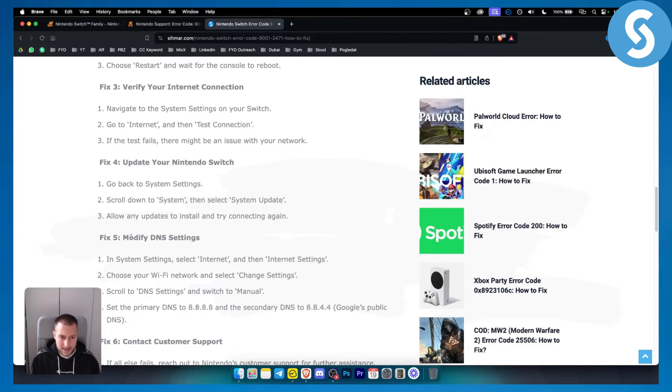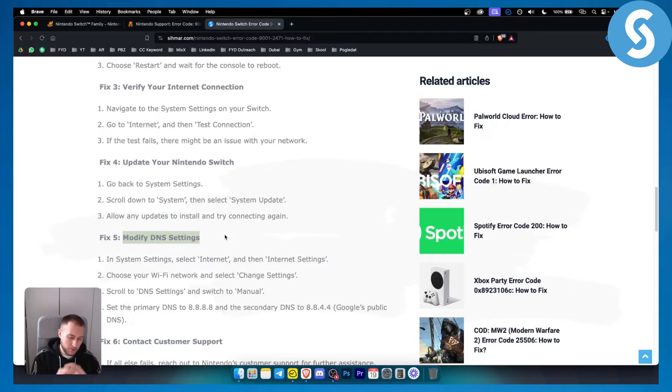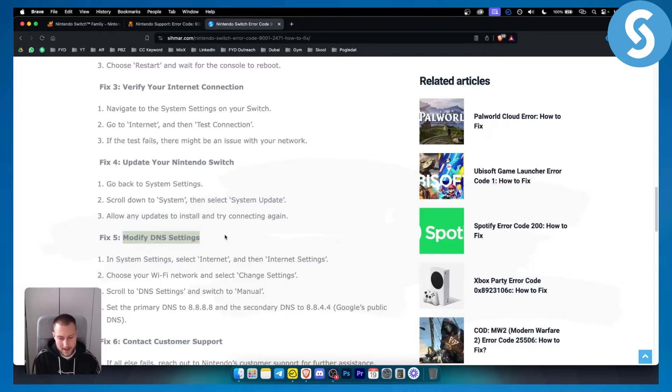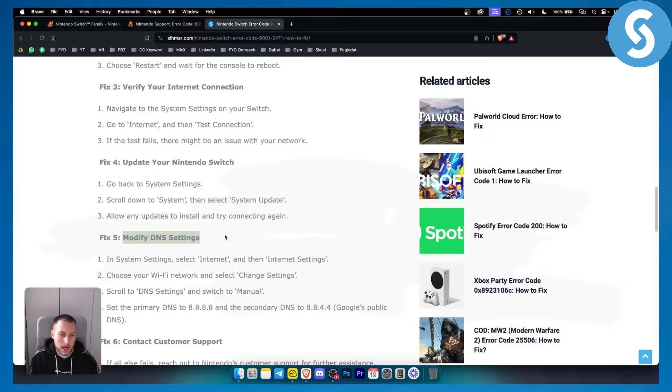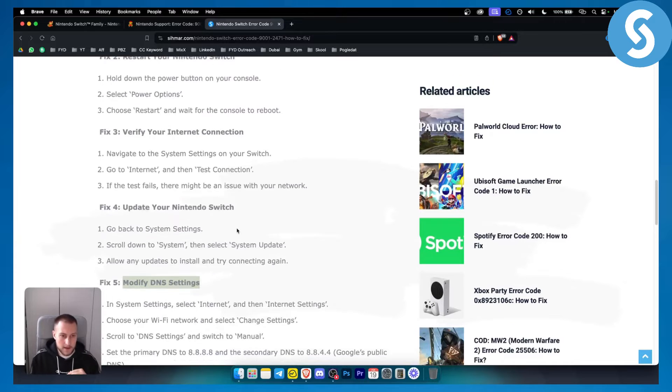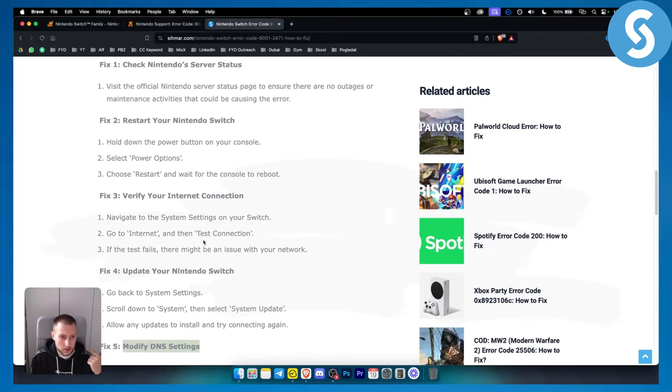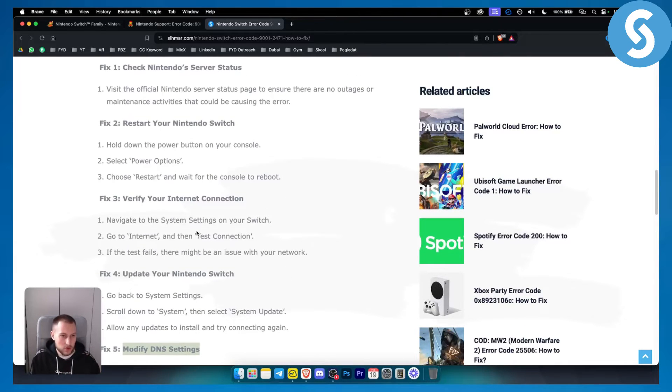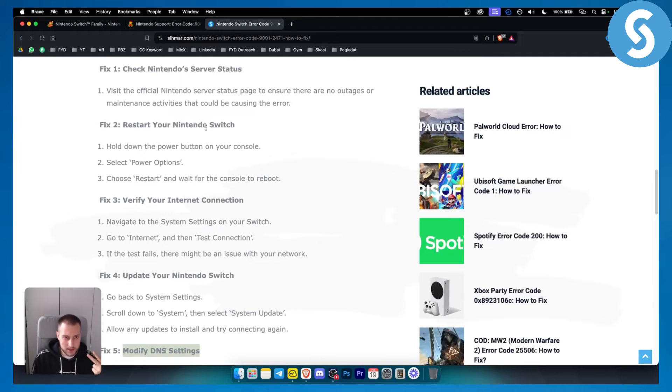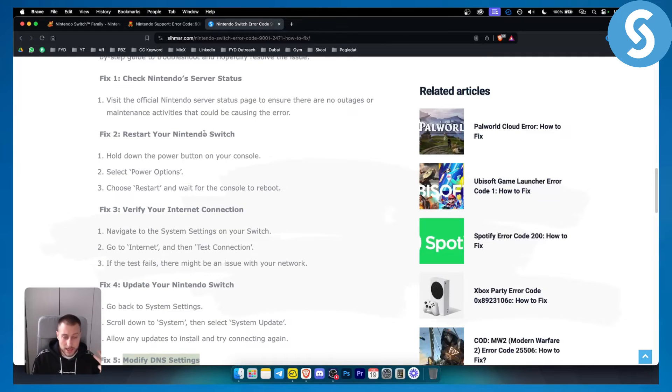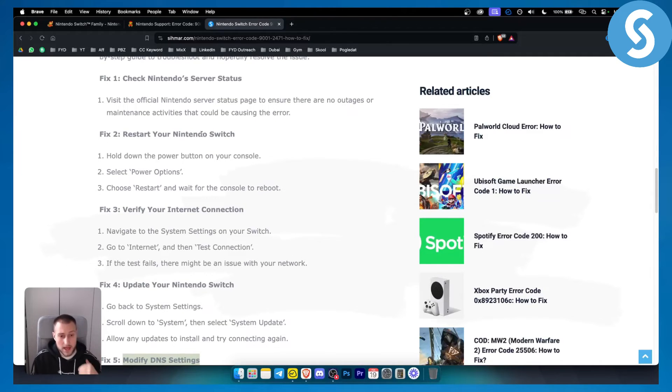Now modifying your DNS settings, I think that will be the last resort. I wouldn't really recommend this for most of you. If it doesn't work after you update your Nintendo Switch, verify your internet connection, restart your Nintendo Switch, and check your Nintendo Switch server status and if it's not working...